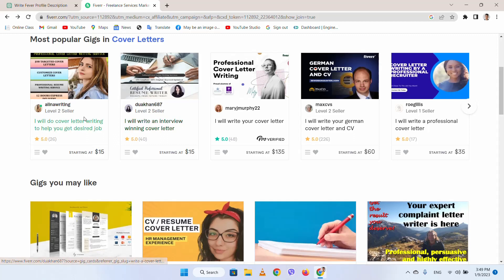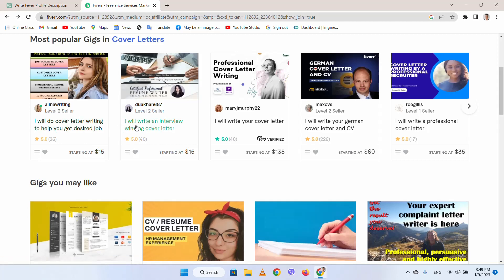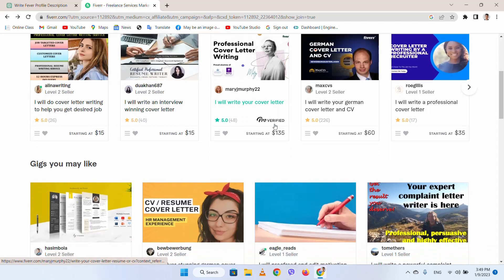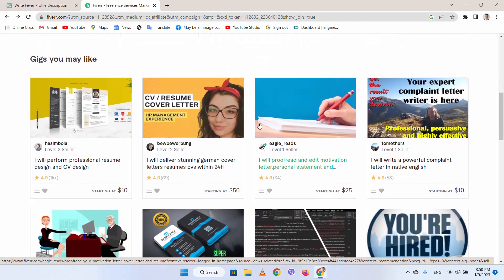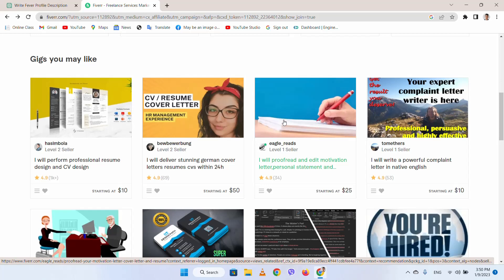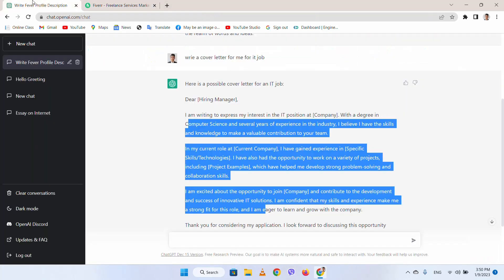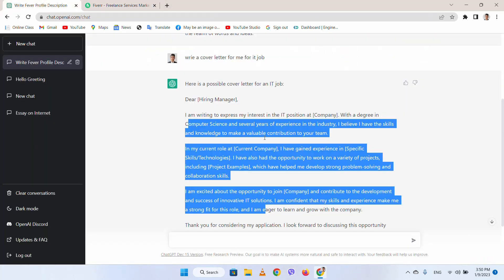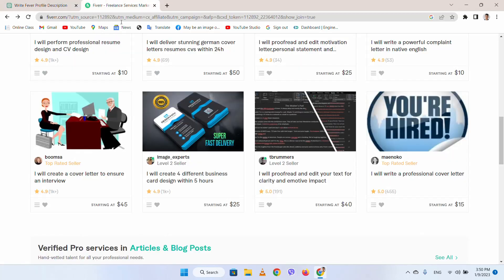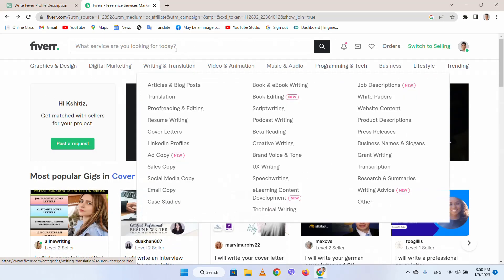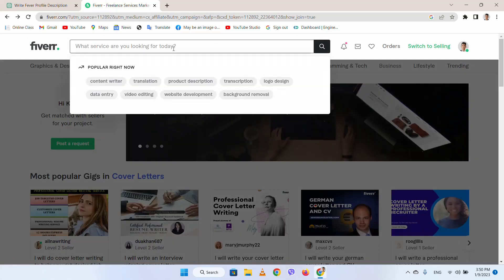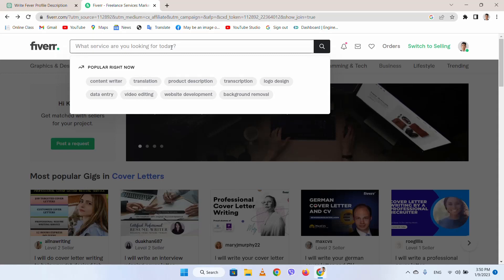In this way you can create cover letters. There are many cover letter types — you can write job interview cover letters and make different things using ChatGPT. The main thing is that you can also create blog articles on freelancing websites like Fiverr.